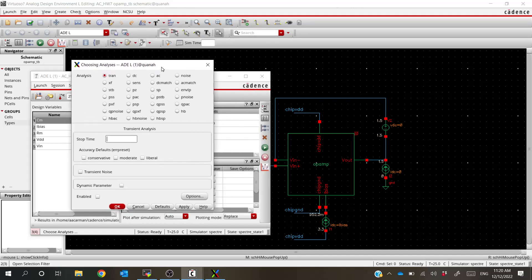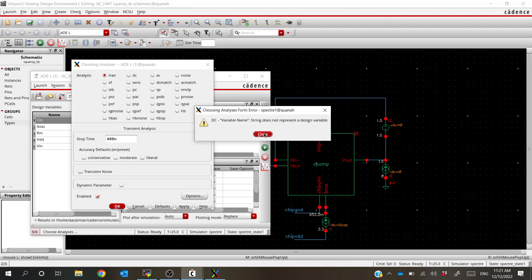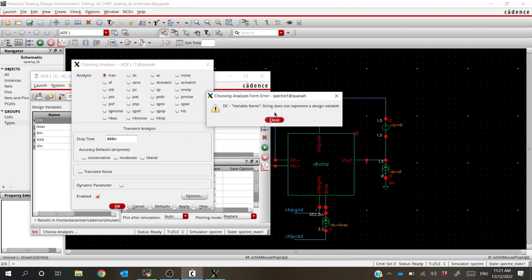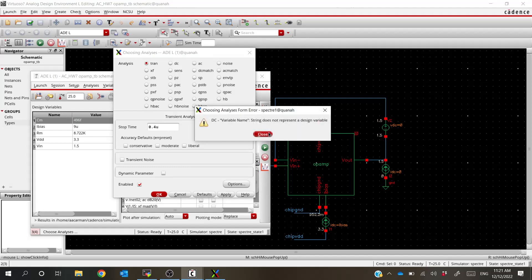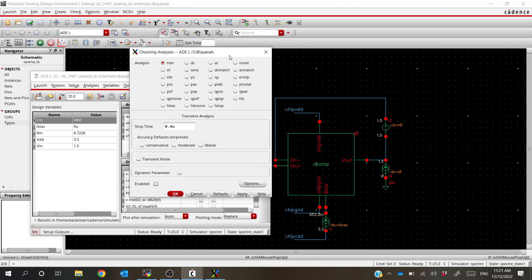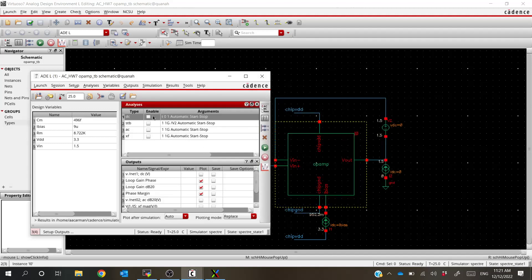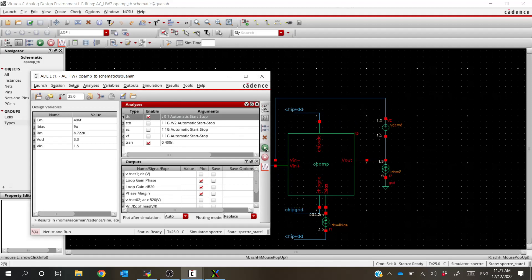For the transient stop time — we set our period to be 200 nanoseconds, so let's let it go for two periods: 400 nanoseconds for our stop time. We're not going to click any of the extra options, just hit okay. We ran into an error with the DC variable name string — it looks like something was set somewhere. Let's cancel, disable all analyses, and start over. There we go — let's go ahead and enable our DC simulation as well and try running it again.